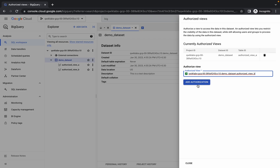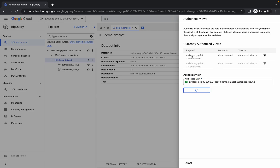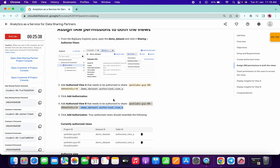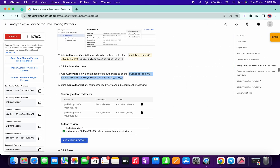Just click on Add Authorize, and here you will get options — Table 1, Table ID, Authorize A and B have been added. Now simply click on Close. You have done with this task.